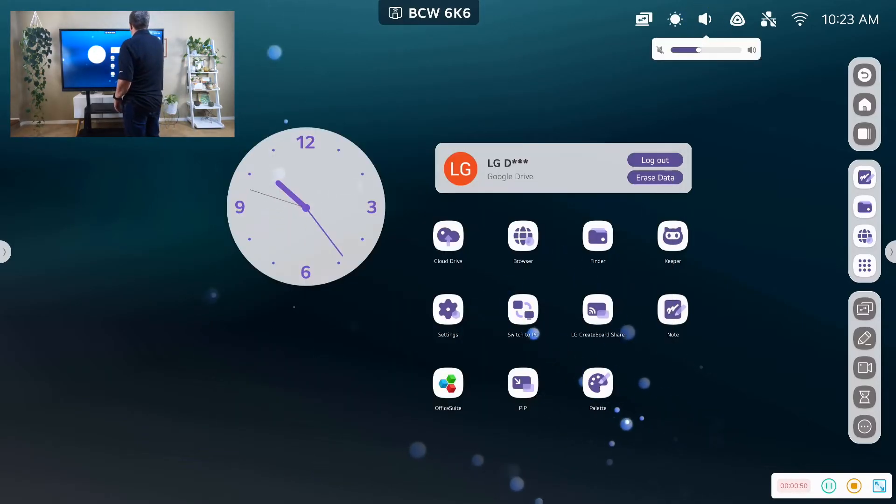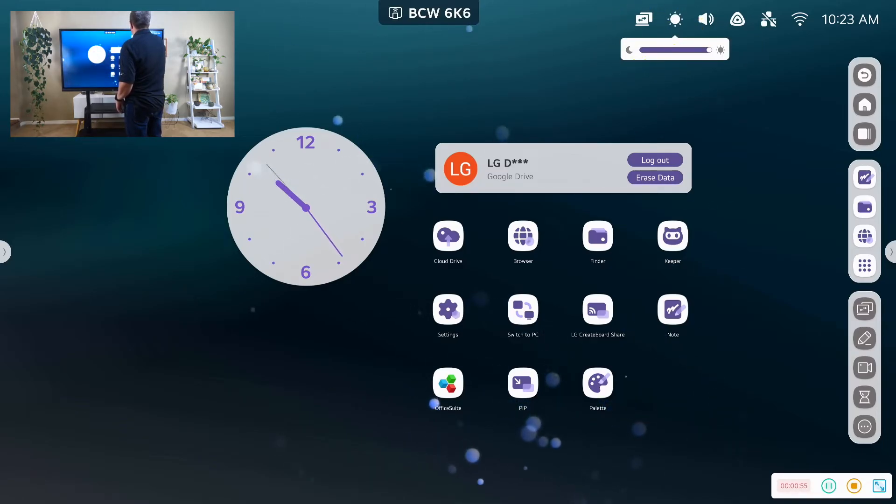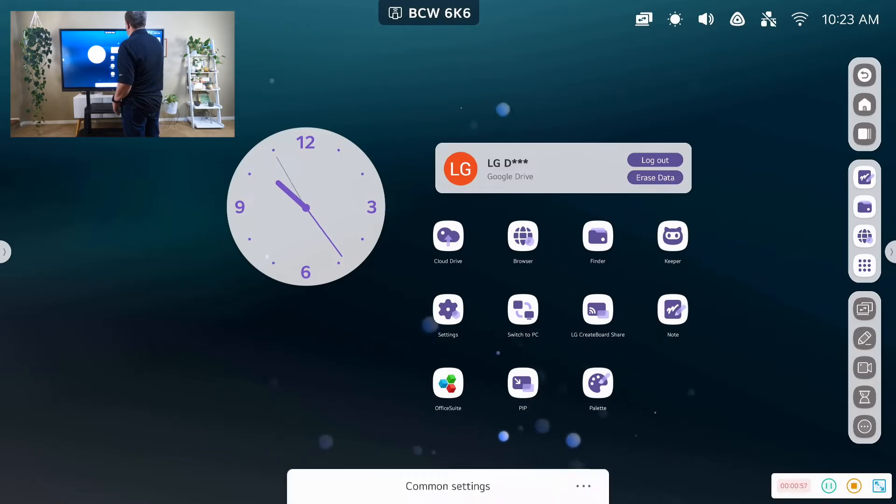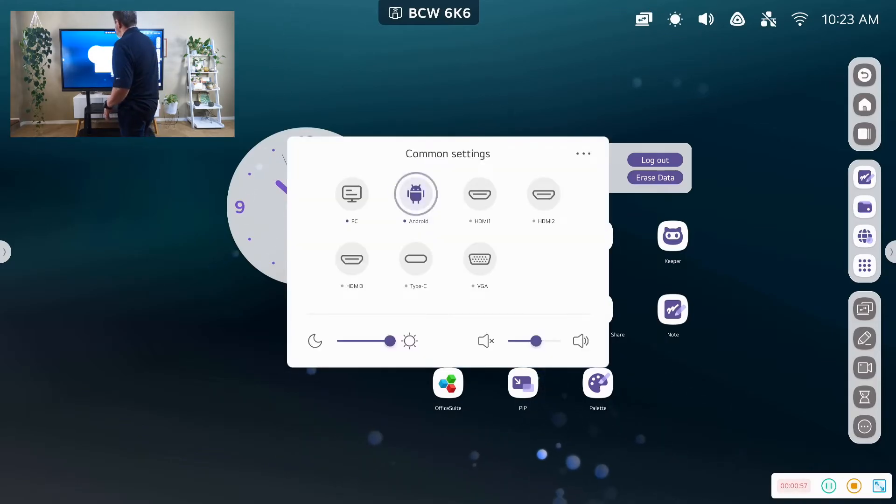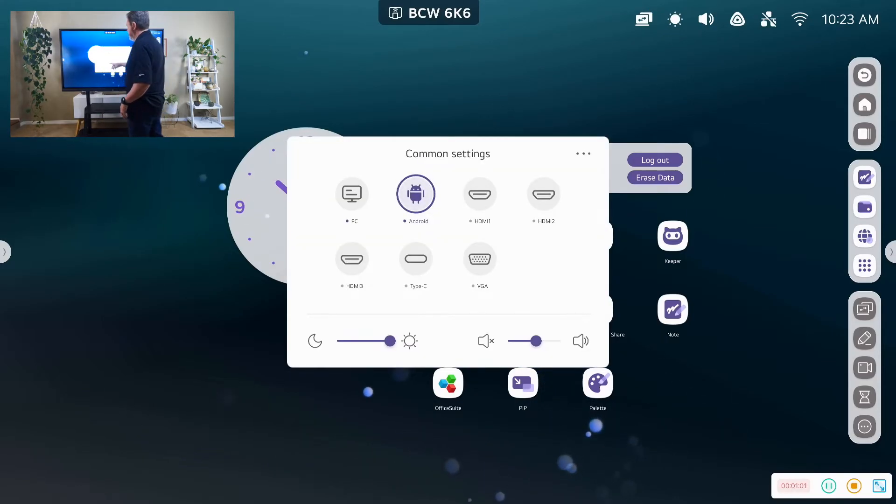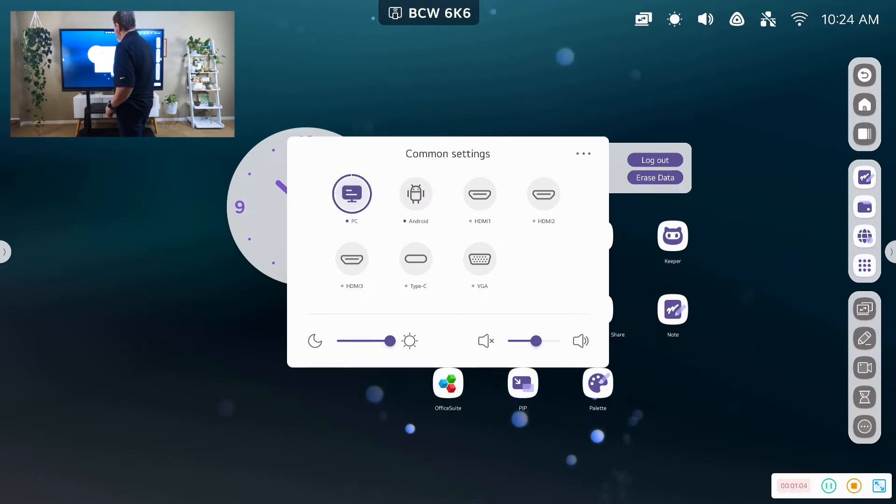We have our sound amplification. We have our screen brightness. And then we have the ability to switch to other devices. So I could switch to my PC on the other side.